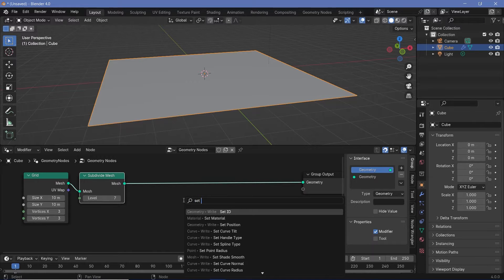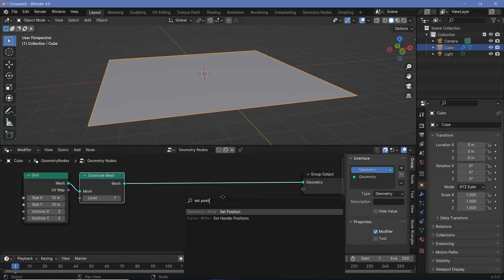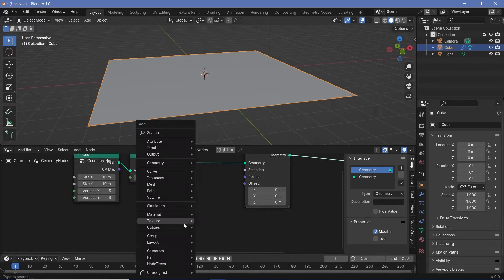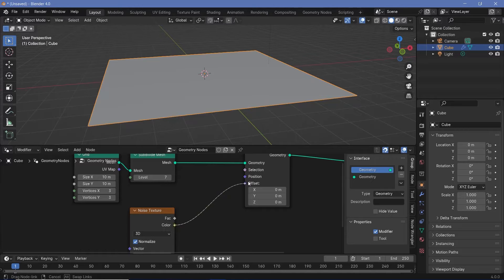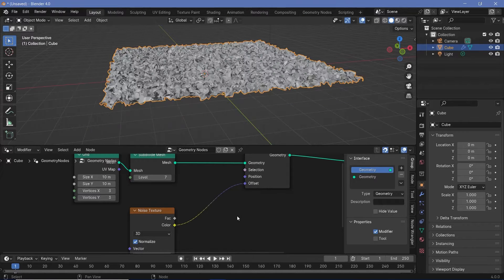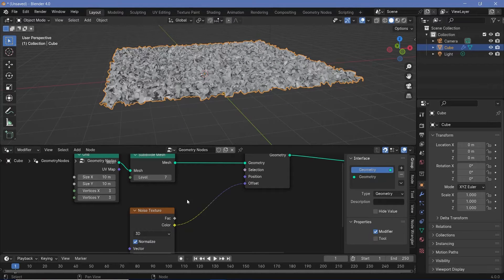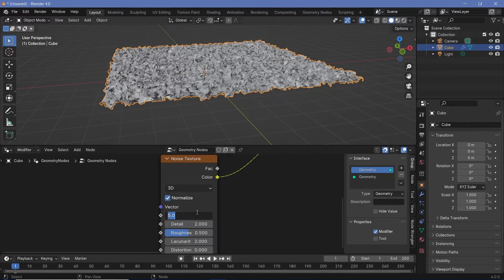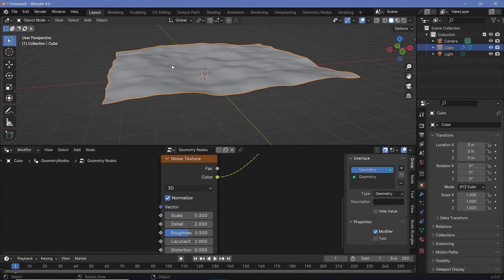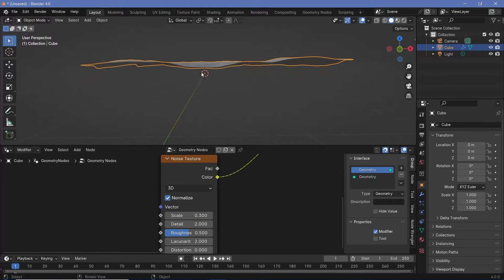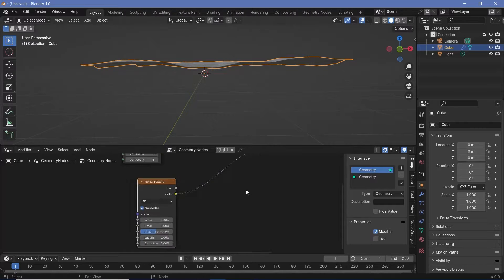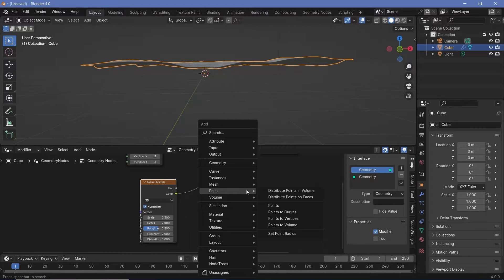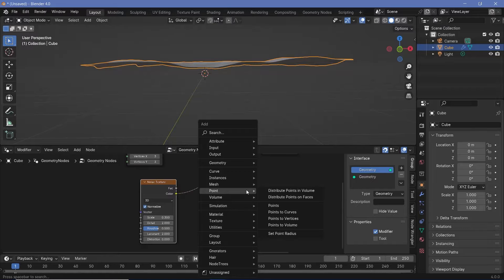Now that we have that set up, we can go back to solid viewport shading and start giving it some actual displacement. For the displacement we're going to search for a set position node and plug that in. For the offset we're going to use a noise texture — and that is where we're going to start understanding where our issue is. Right now the noise texture is far too chaotic. Let's reduce the scale down to something like 0.3 and that makes it much smoother. The next thing is that it shifted up towards the right because the noise texture goes from 0 to 1 — we need it to go from minus 0.5 to 0.5 so it's centered around 0.